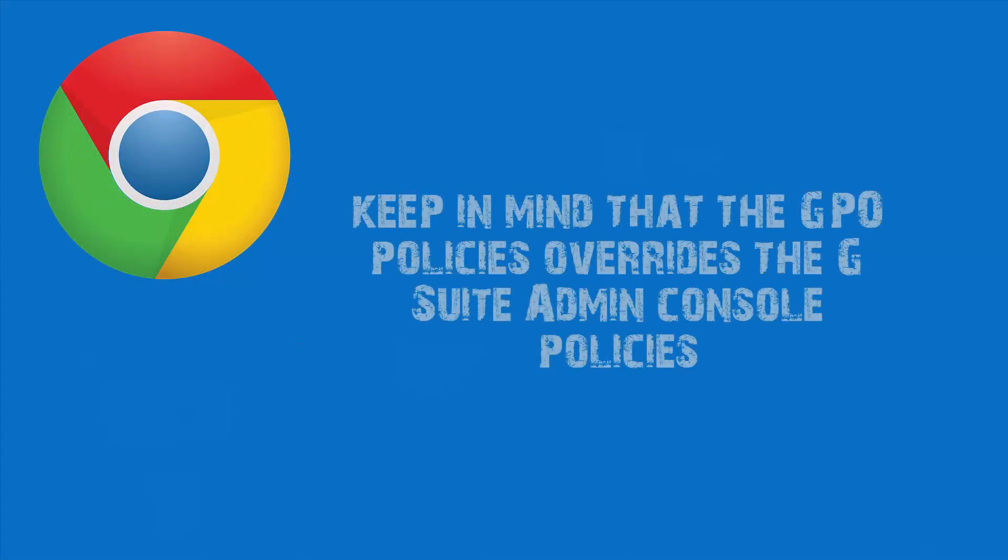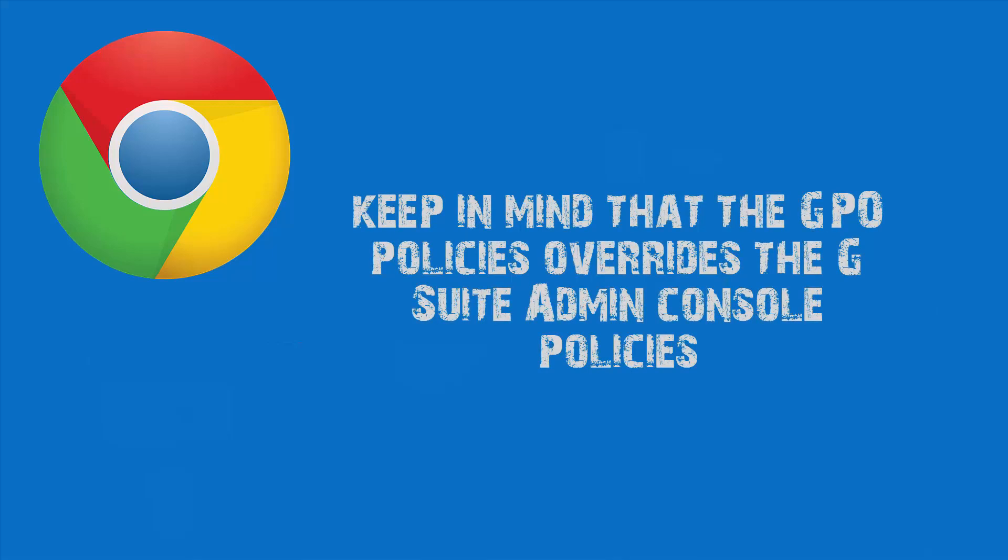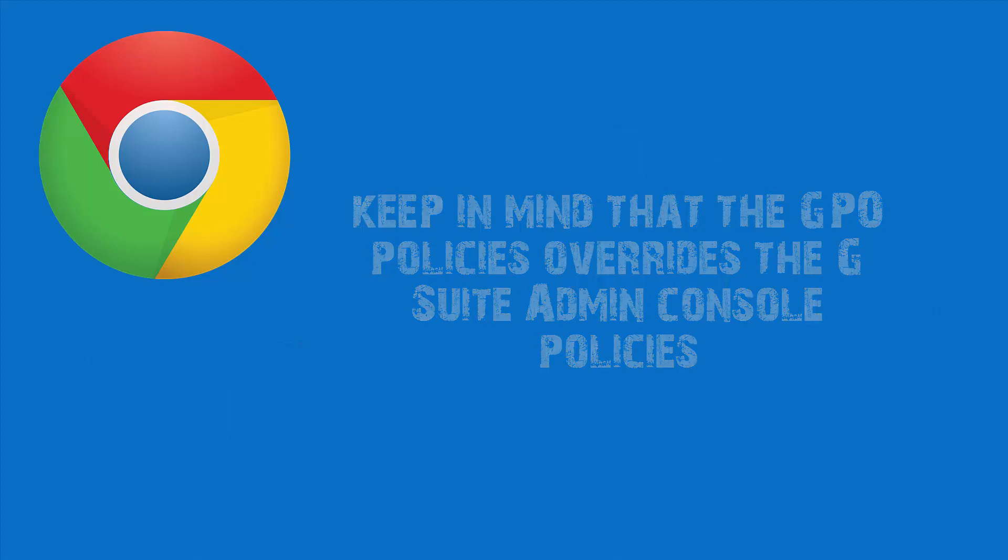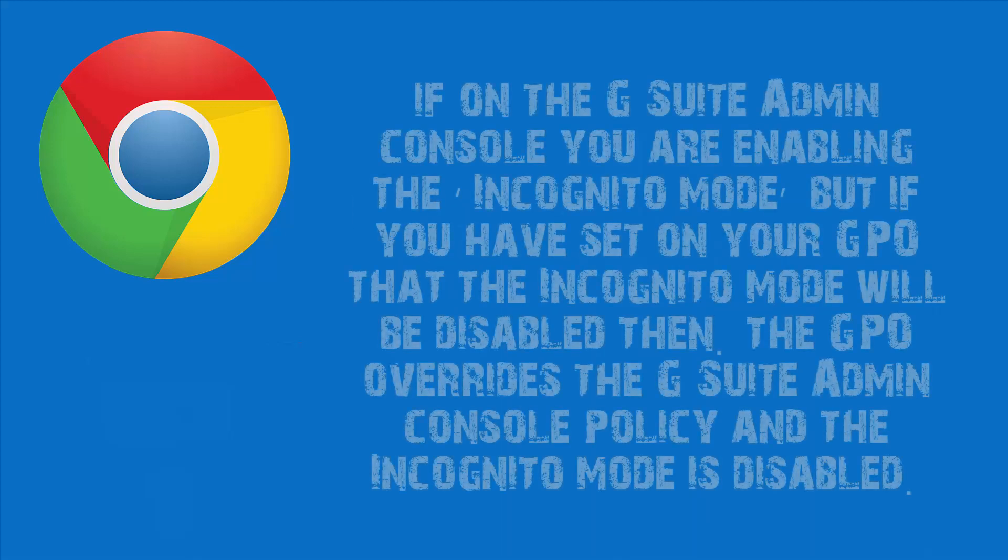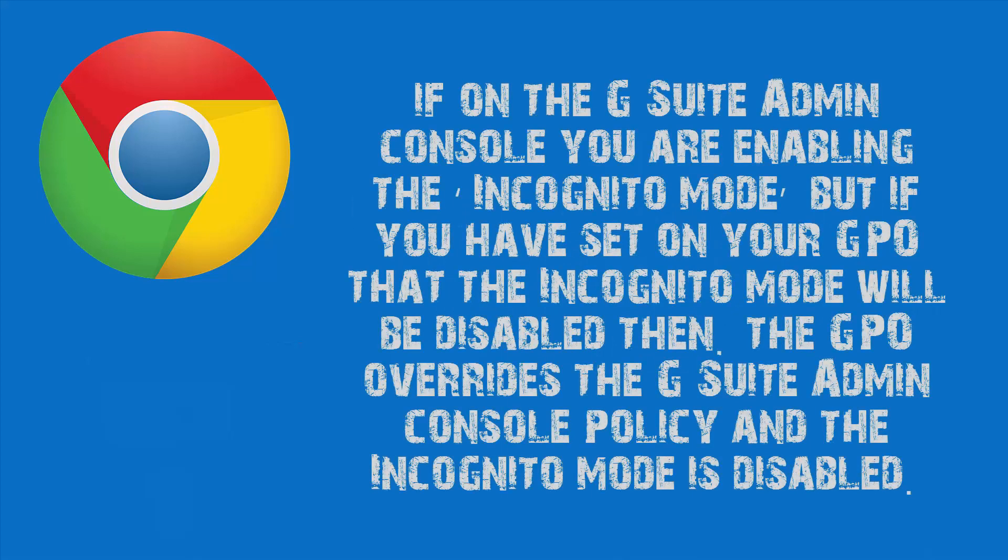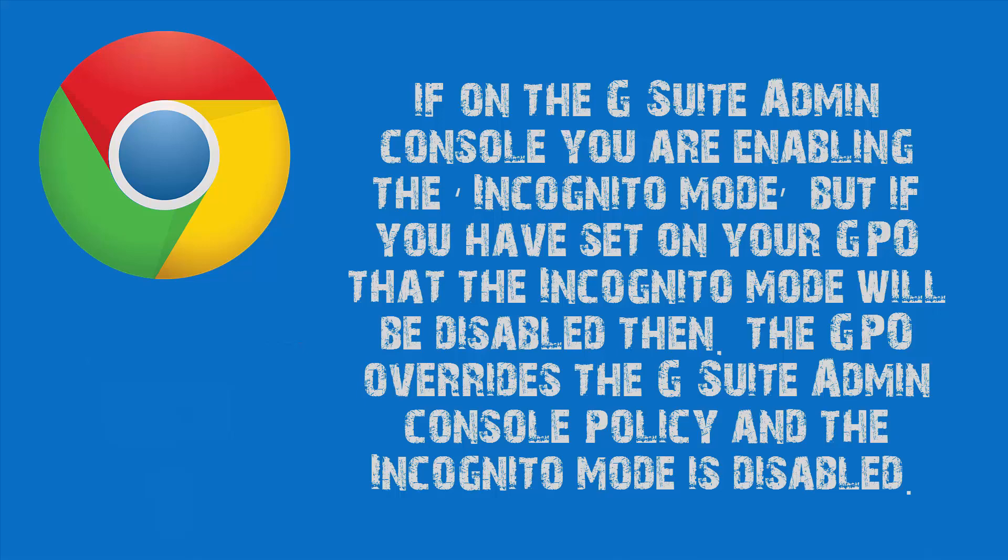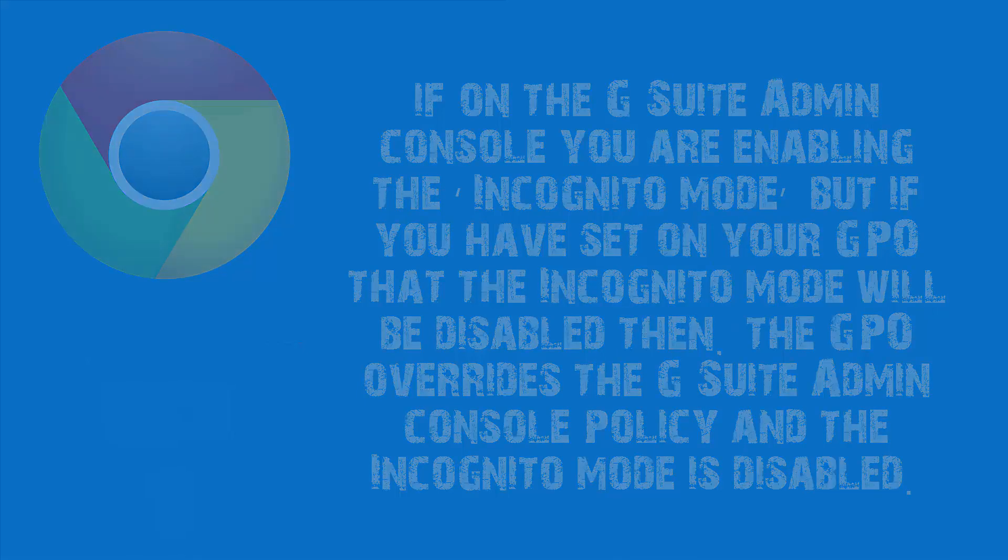You have to keep in mind that the GPO policies override G Suite Admin Console policies. This means, if on the G Suite Admin Console you are enabling the Incognito Mode, but if you have set on your GPO that the Incognito Mode will be disabled, then the GPO overrides the G Suite Admin Console policy and the Incognito Mode is disabled.